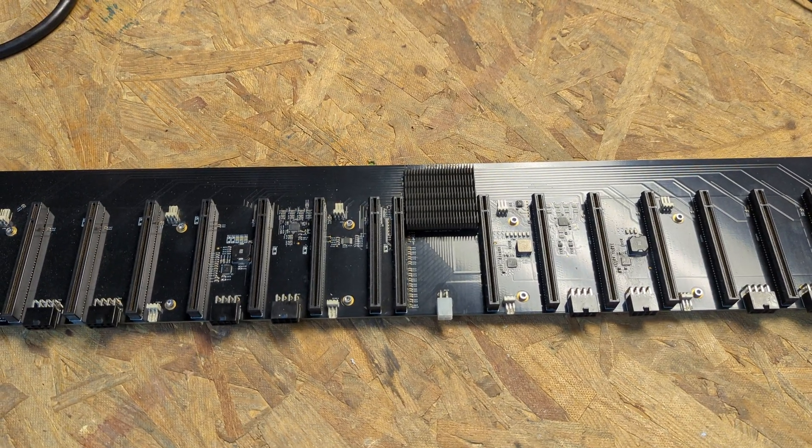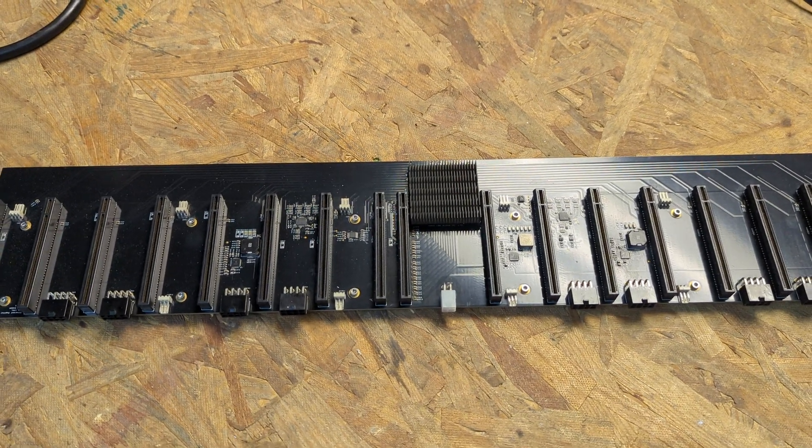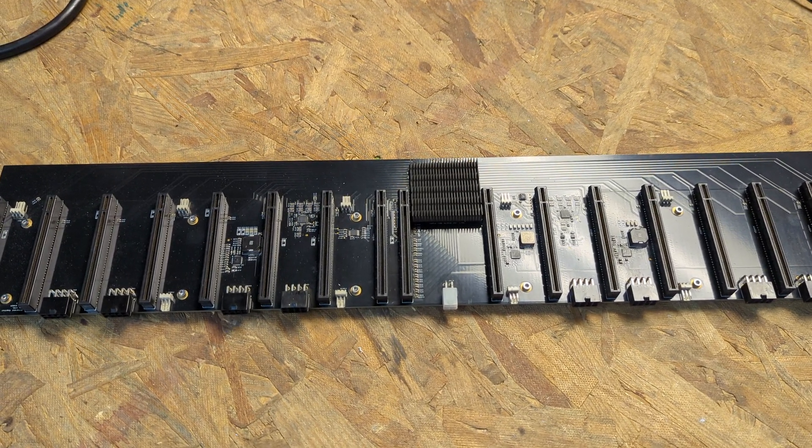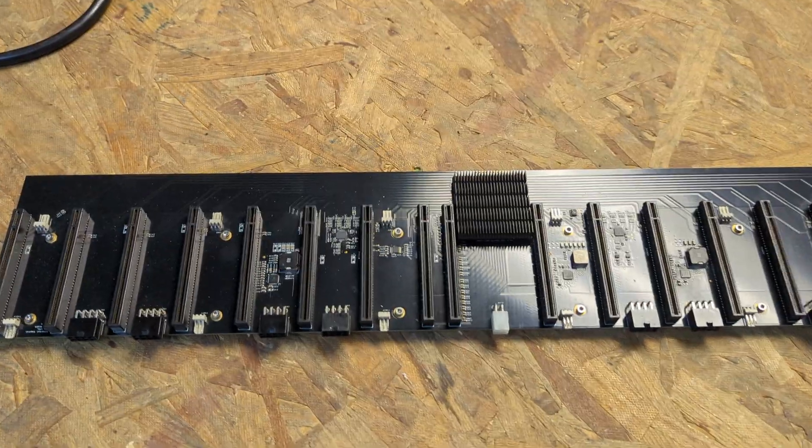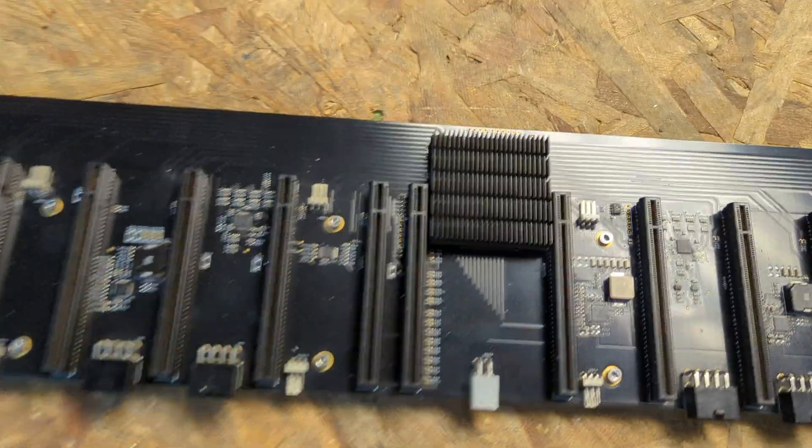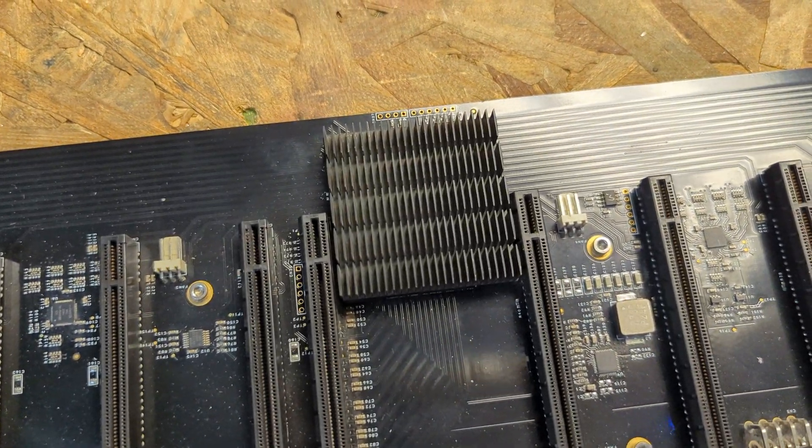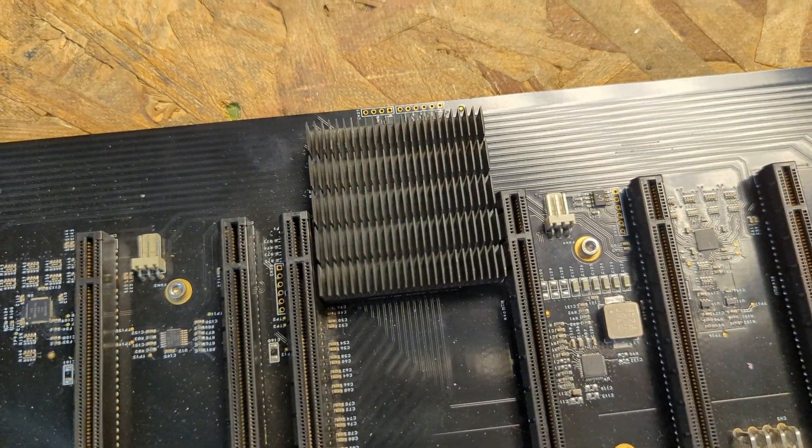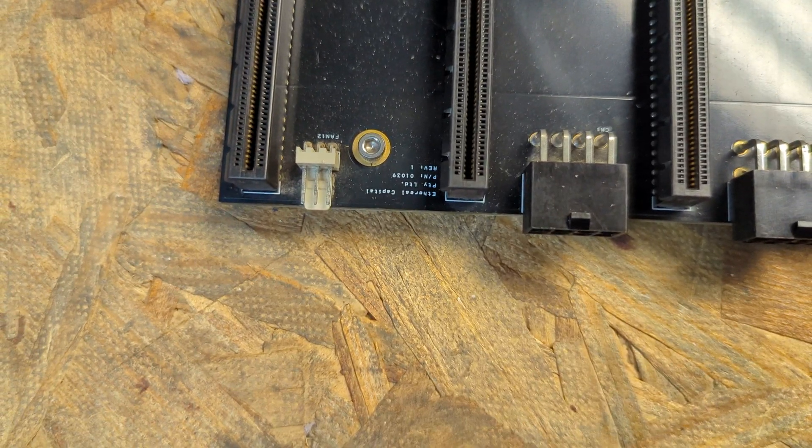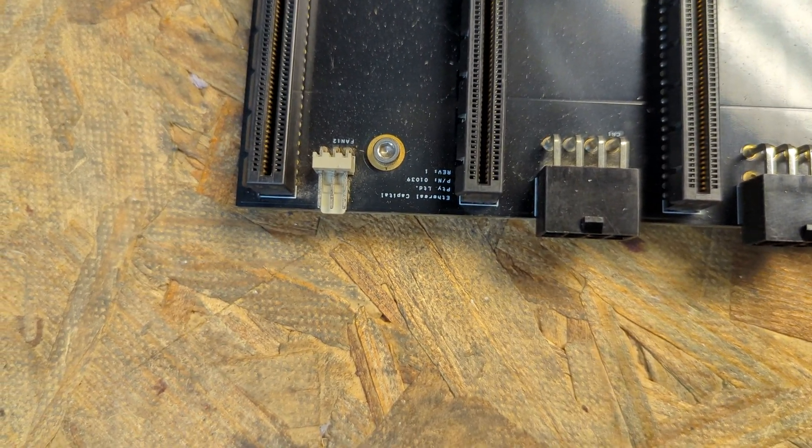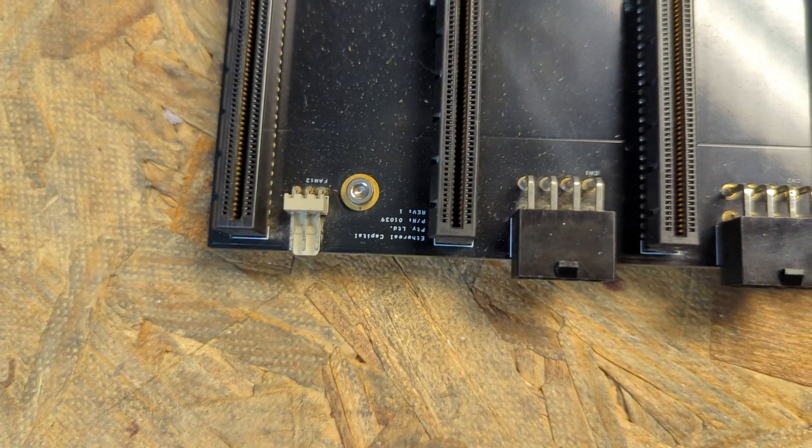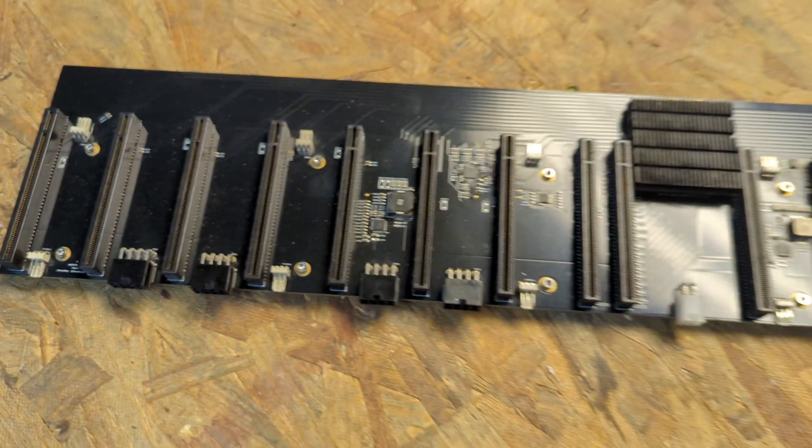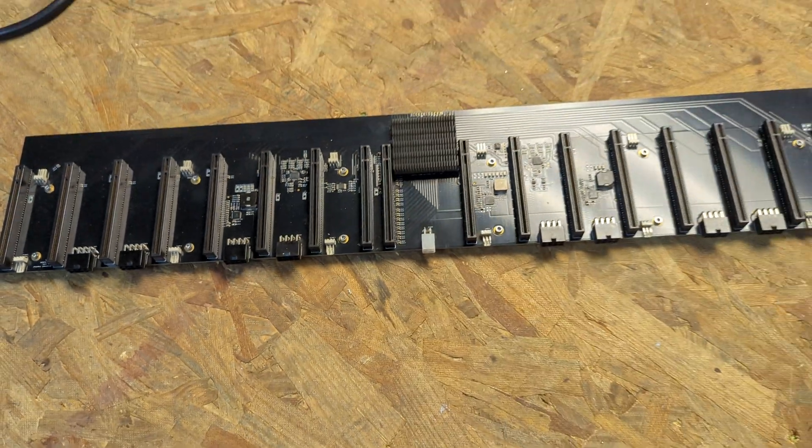This is a very special board. It uses a Broadcom chip, PLX chip. It is an Ethereum, Ethereal Capital. Sorry for the bad picture.